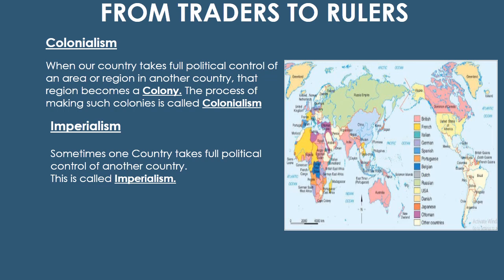Do you think the Europeans' policies of colonialism and imperialism were fair and ethical? Certainly not. No country has a right to take away freedom from other countries for their selfish motives. Let us see how the British extended their control in India.